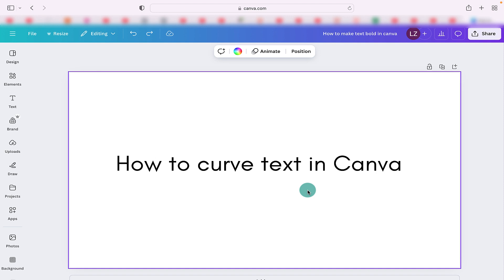Hi everyone, welcome to my Canva tutorial. Today we're going to be looking at how to curve text in Canva.